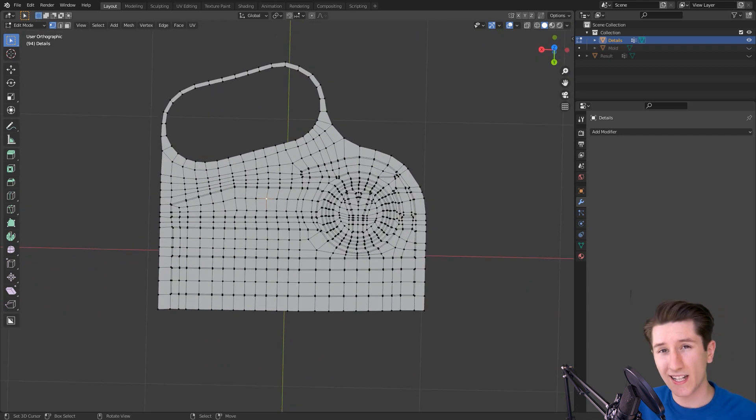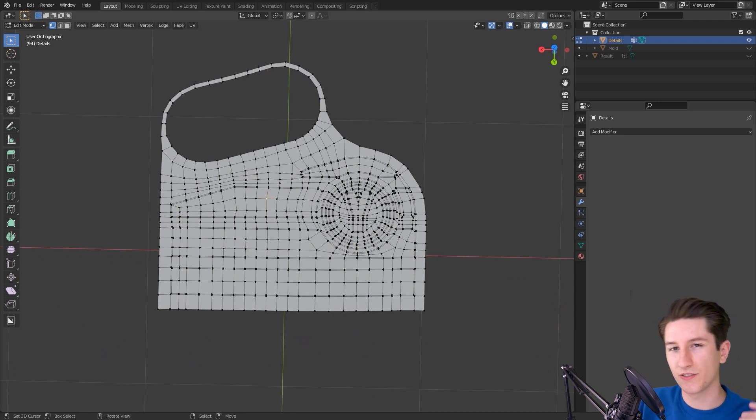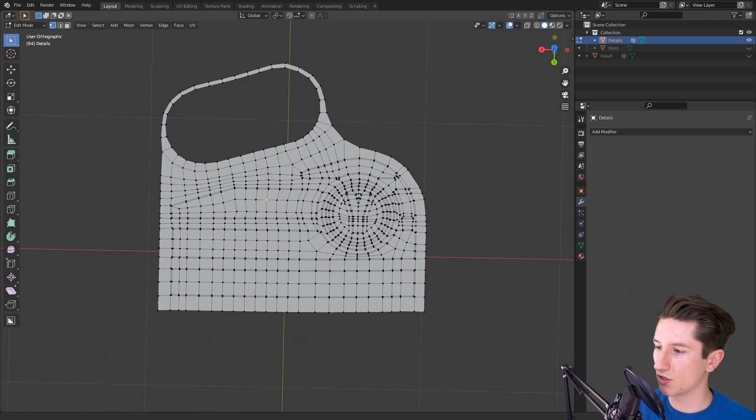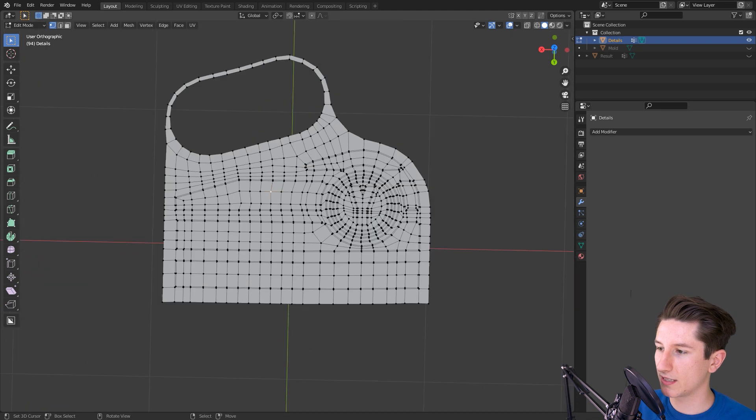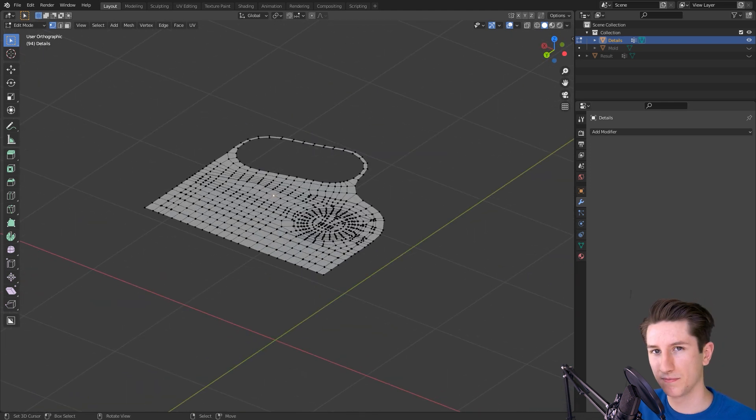This allows you to really focus on your topology, you know, make everything quads, make everything nice and even and just keep it nice and simple.